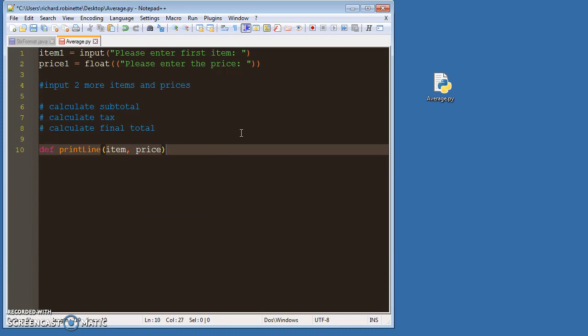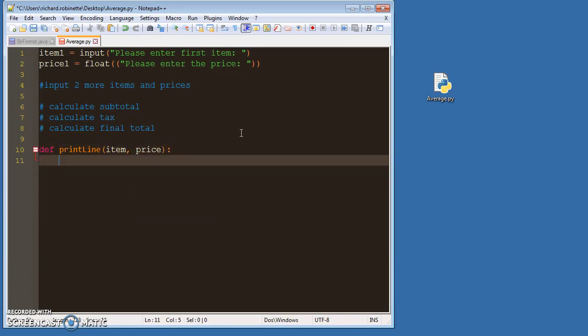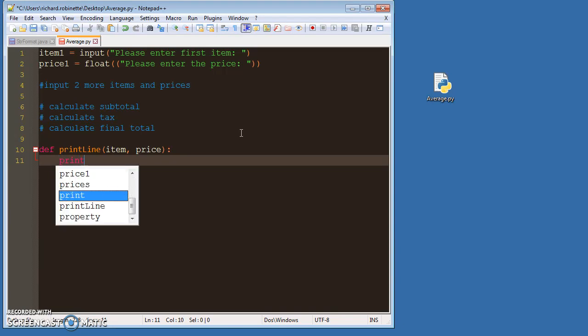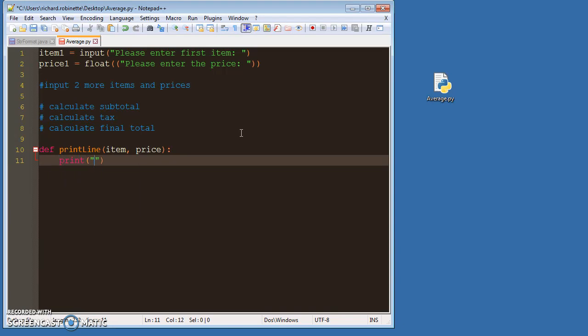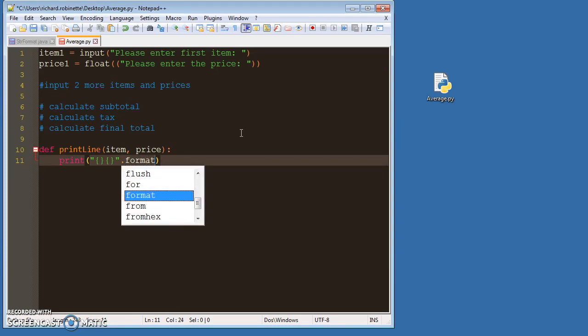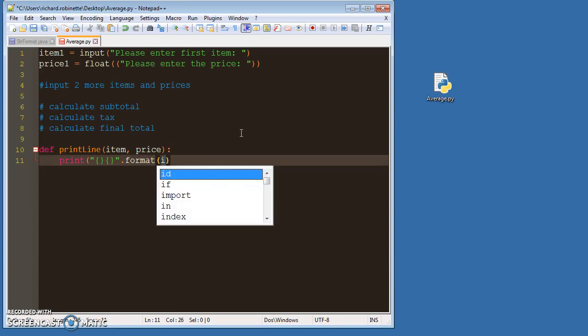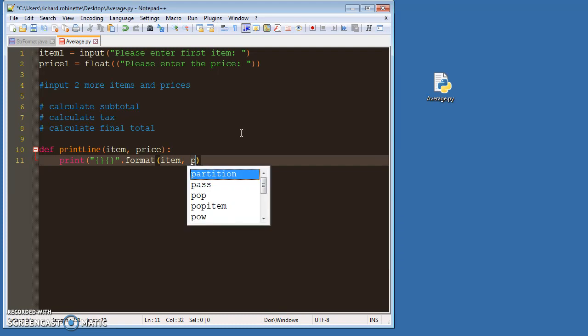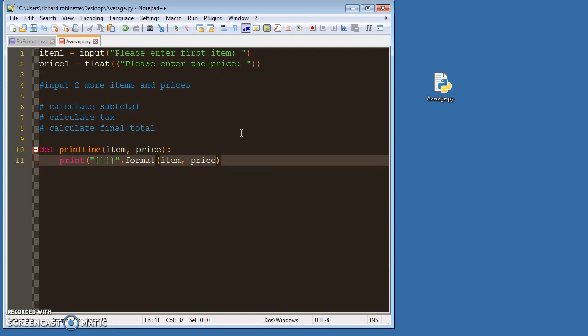So your job here is to format a line, right? So you're going to print, and then you use like the brackets which you would have hopefully googled, right? And then you will say .format item, price. Okay?